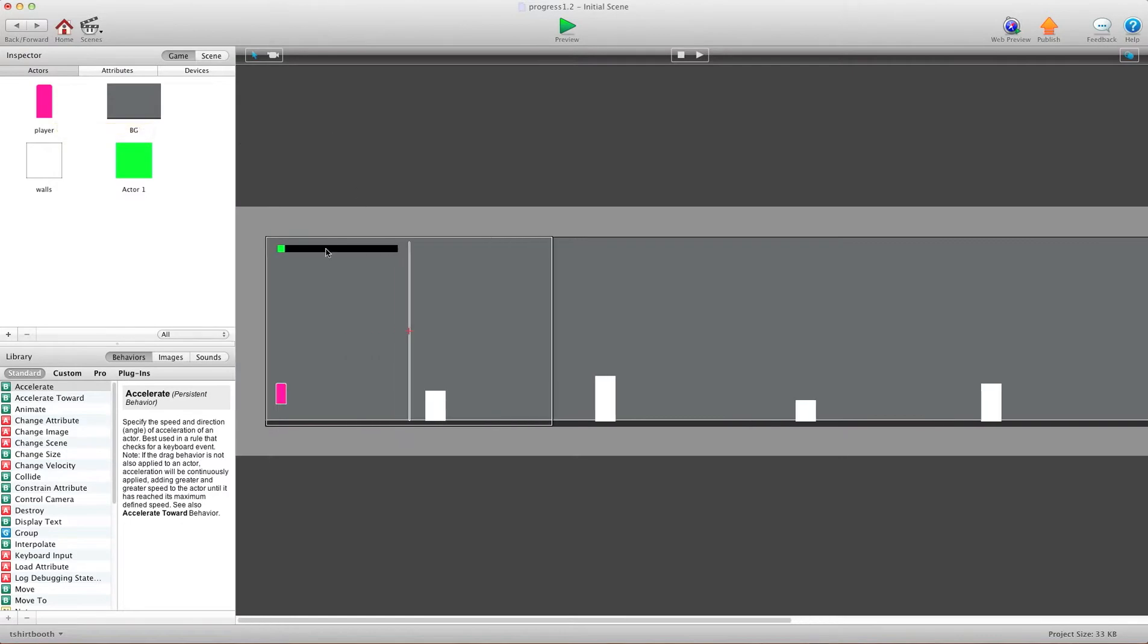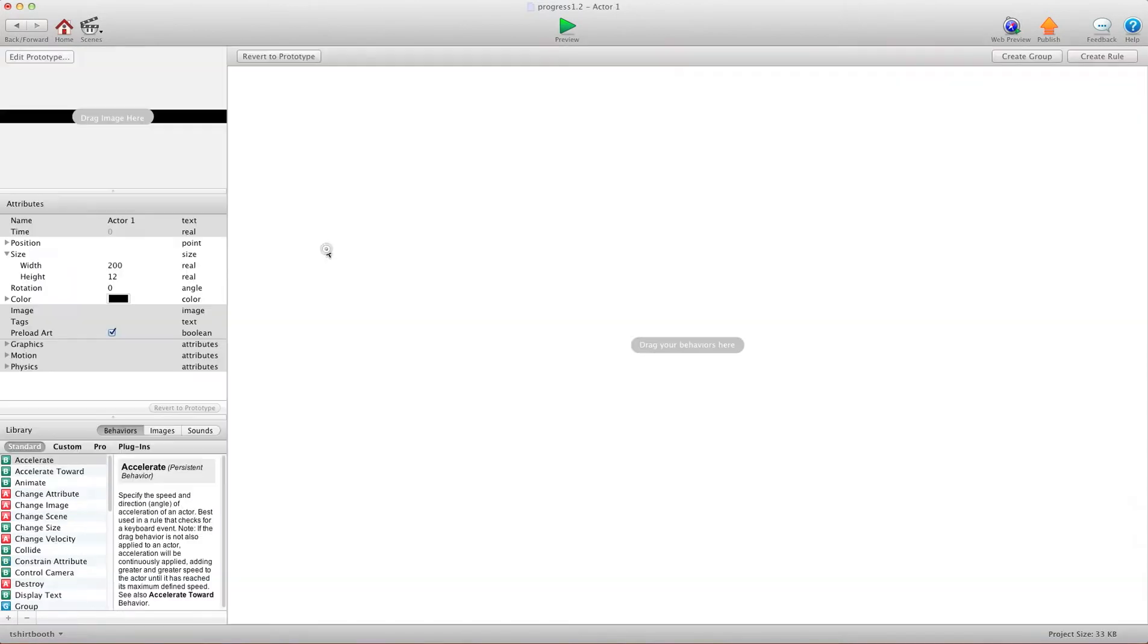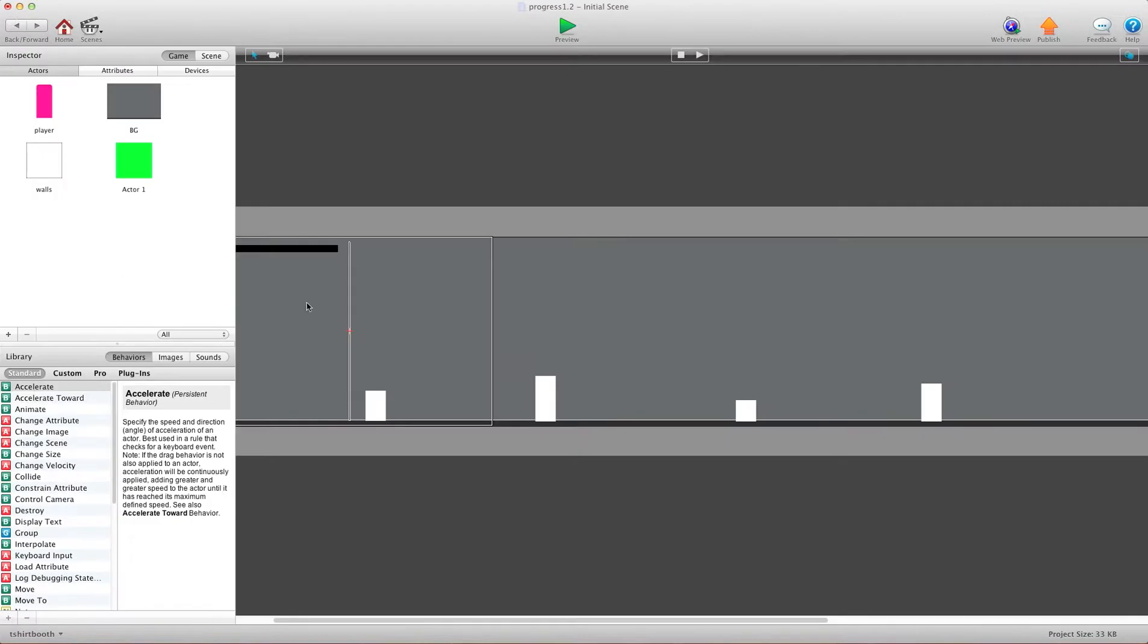Now, in your black bar here, you don't need any rules. You just want to make sure that it's the size that you designated.